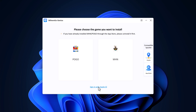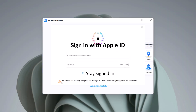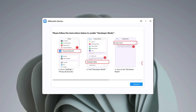Here you need to choose the game — for example, Pokemon Go or Monster Hunter Now. I will choose Pokemon. Then you need to enter your Apple ID and password and click on sign in. It will take a few minutes, so please do not disconnect your iPhone from the computer. Then you need to enable the developer option.